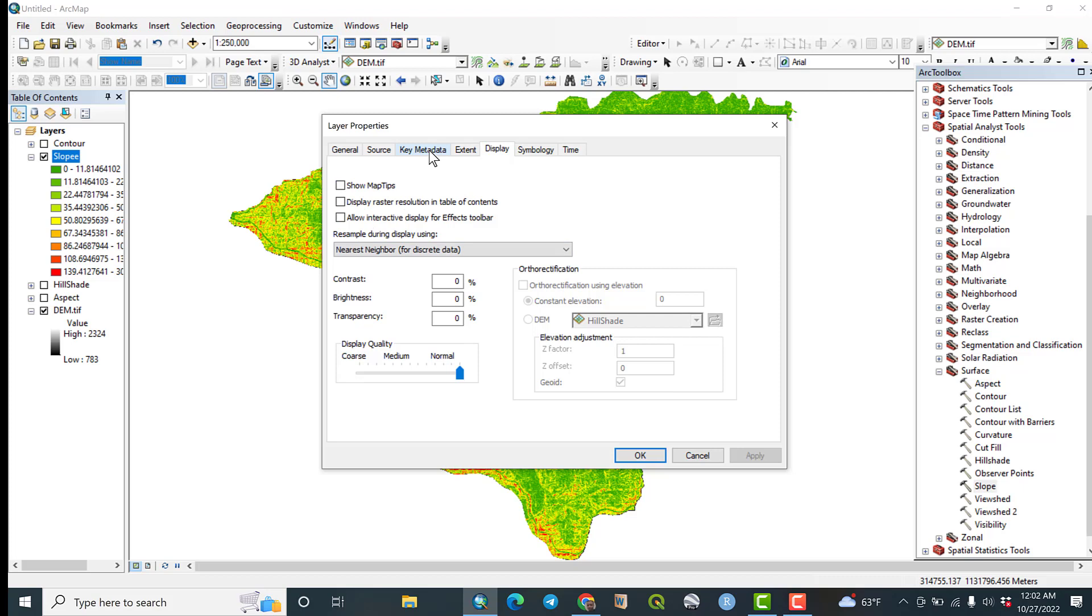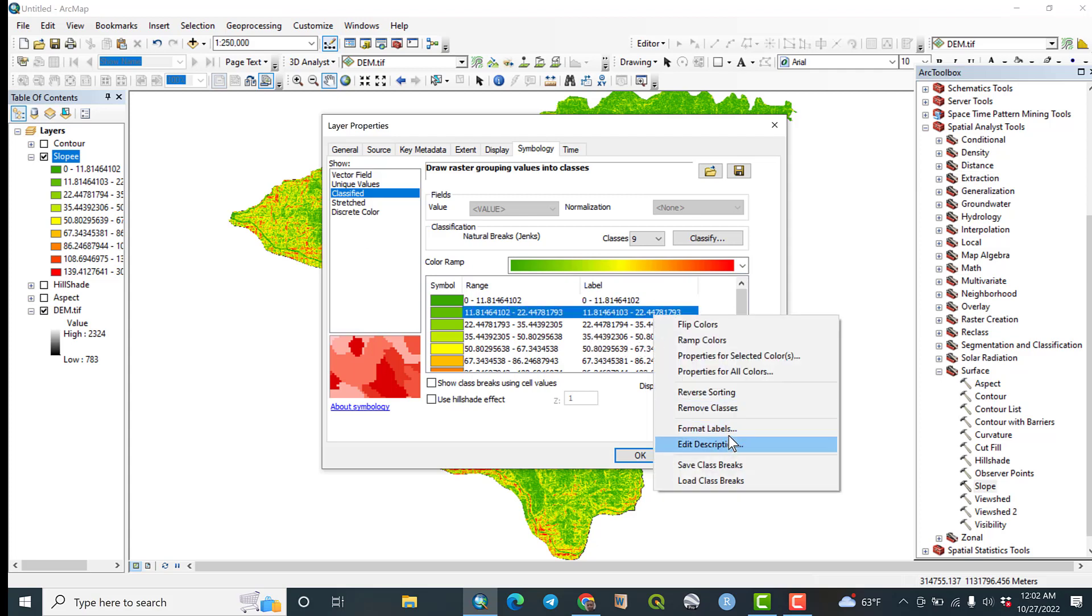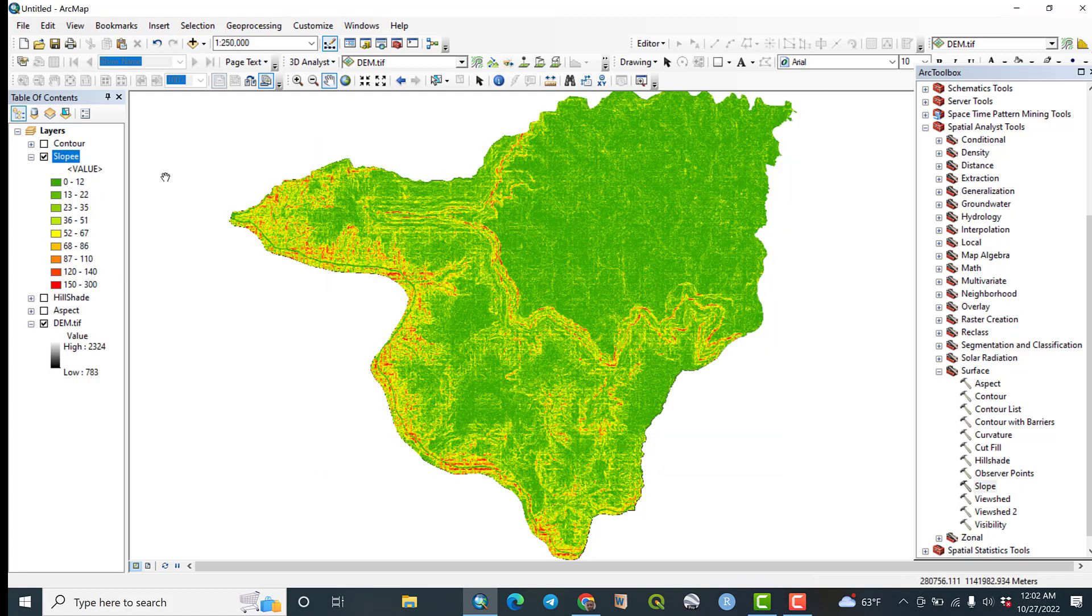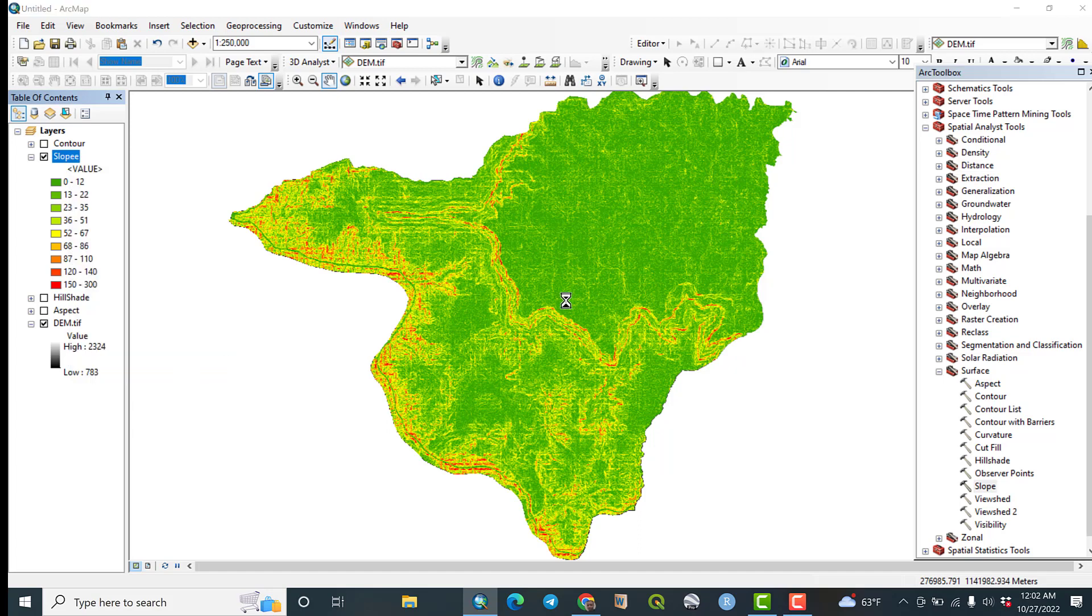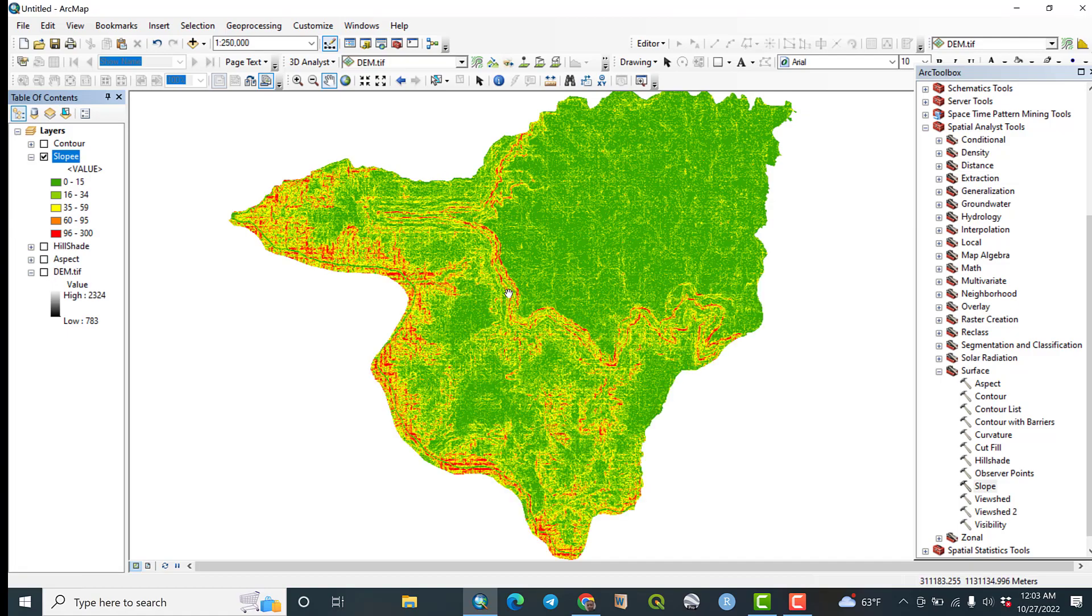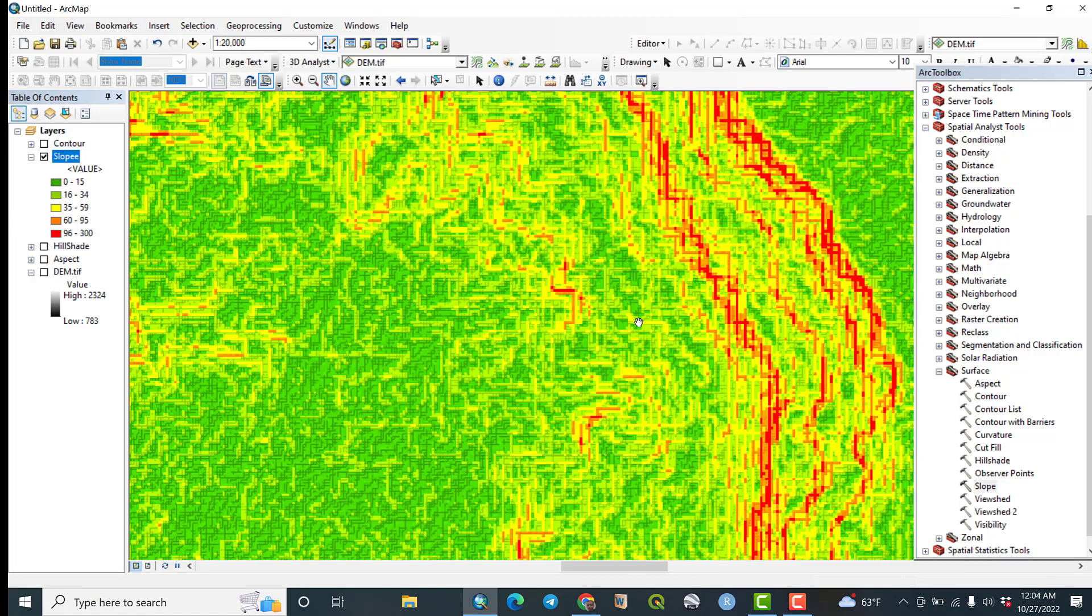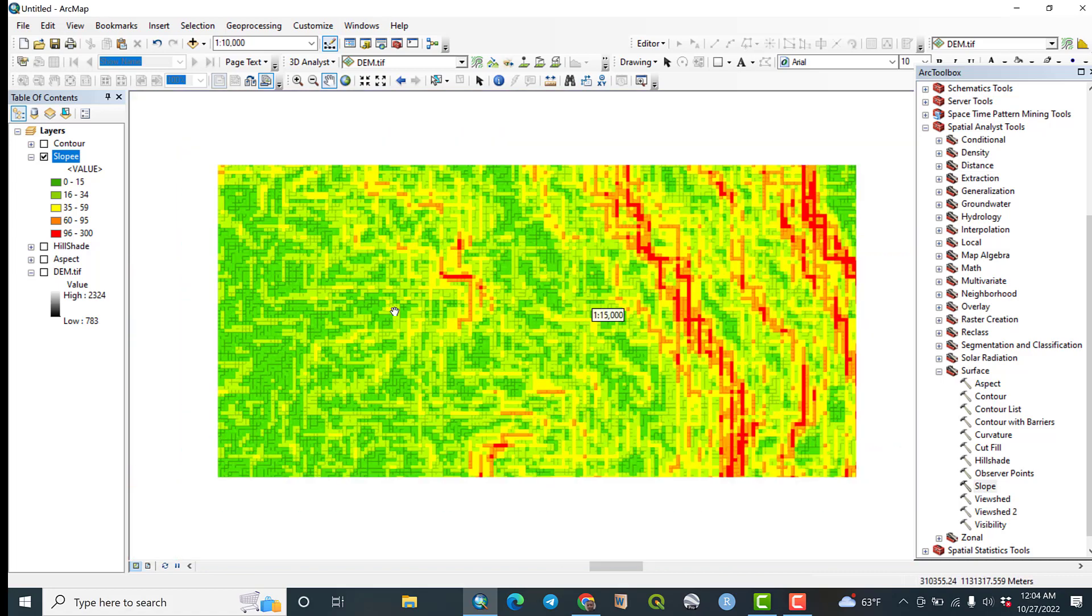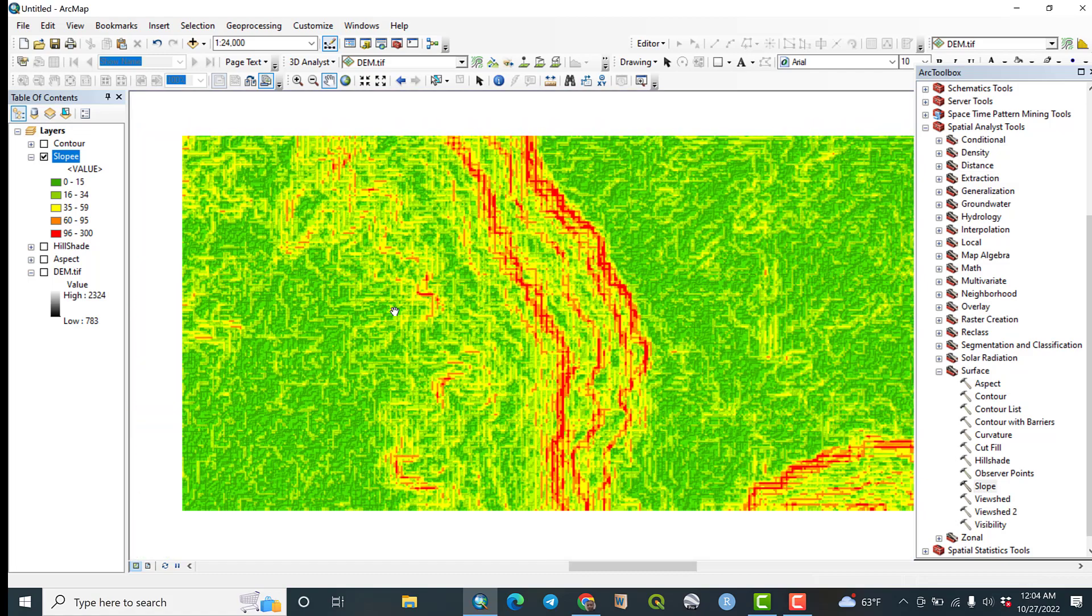Okay, let us make some amendments. For example, this is numbers - let us make format labels, after decimal places two, let us make two. Okay, apply. Yes, as you can see it is up to 300, so let us minimize the class levels to five. Yes, apply. Okay, yes, so perfect.